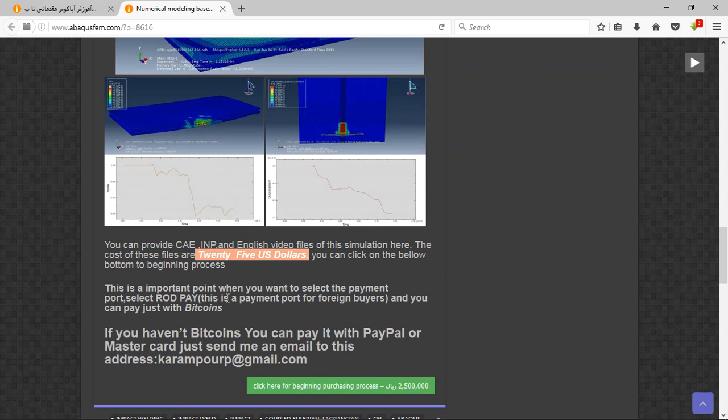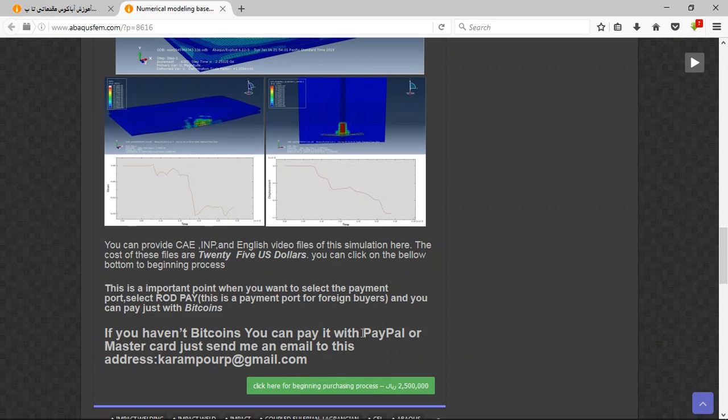If you have bitcoins you can pay it here, but if you haven't bitcoins you can pay with PayPal. This is the better way.